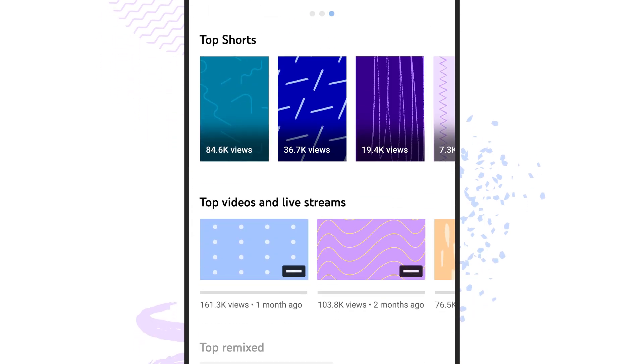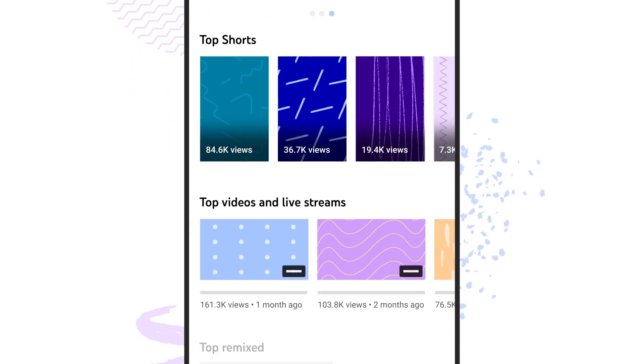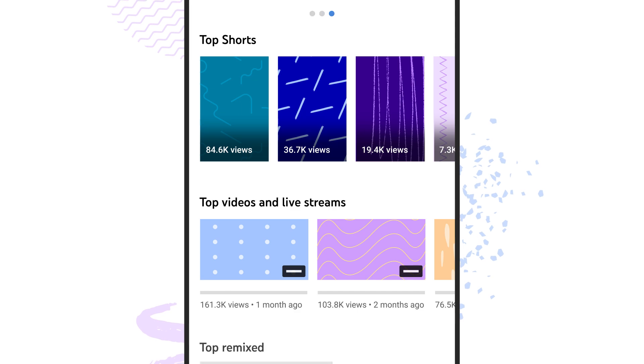Next, you'll see your top shorts and your top videos and live streams with view counts.